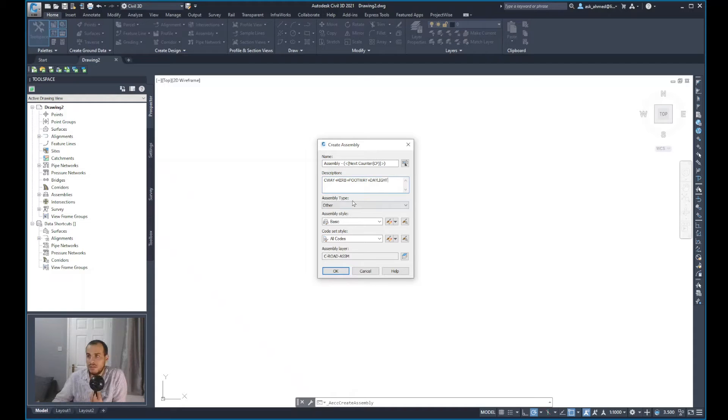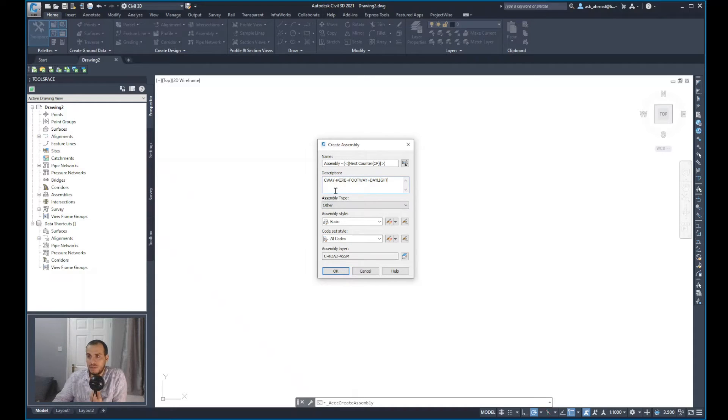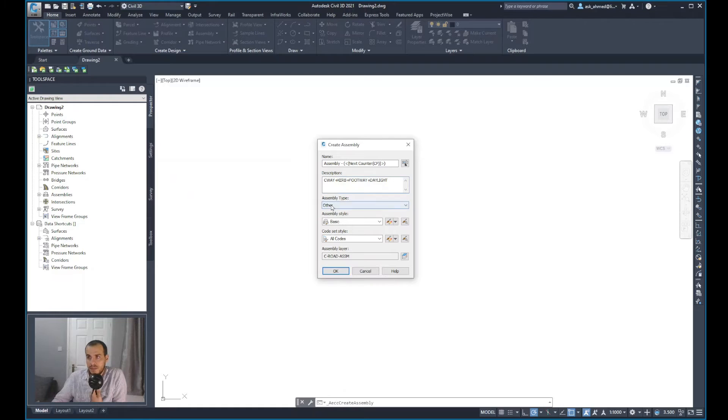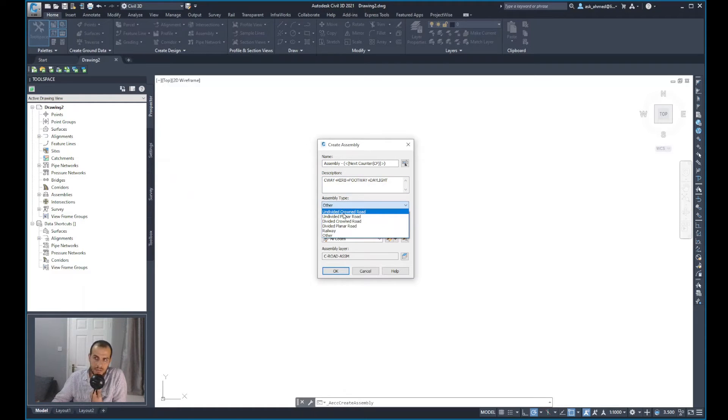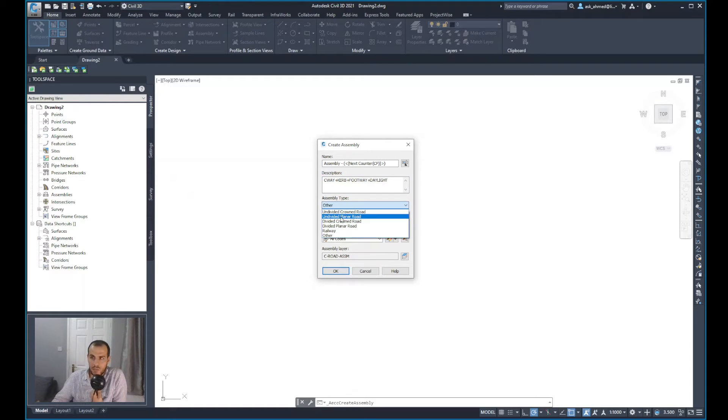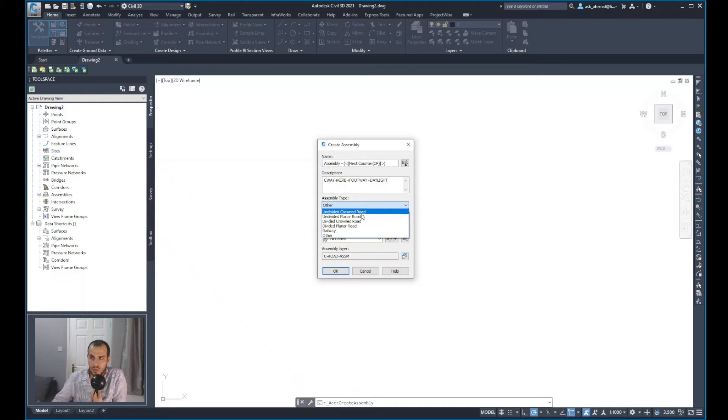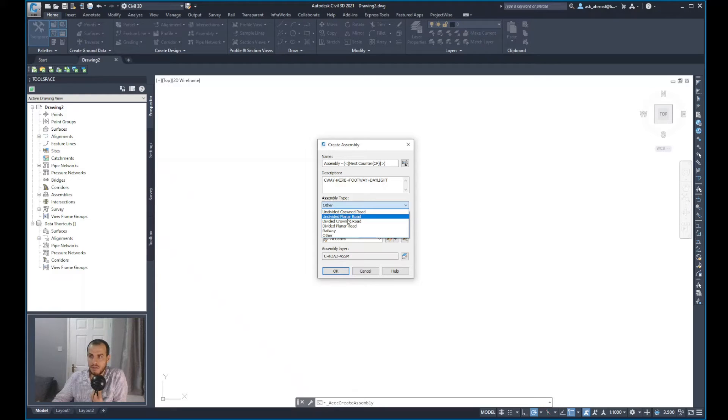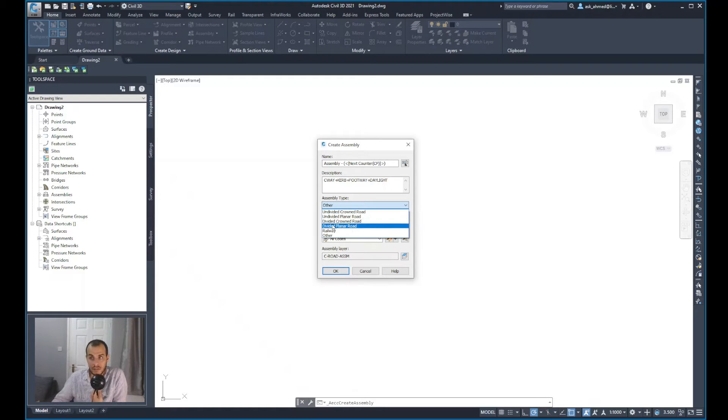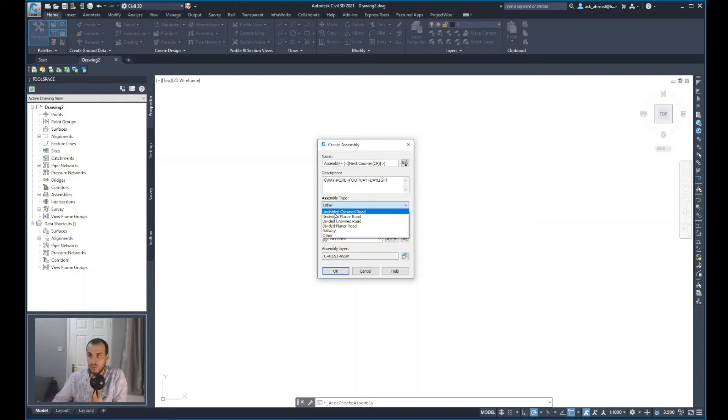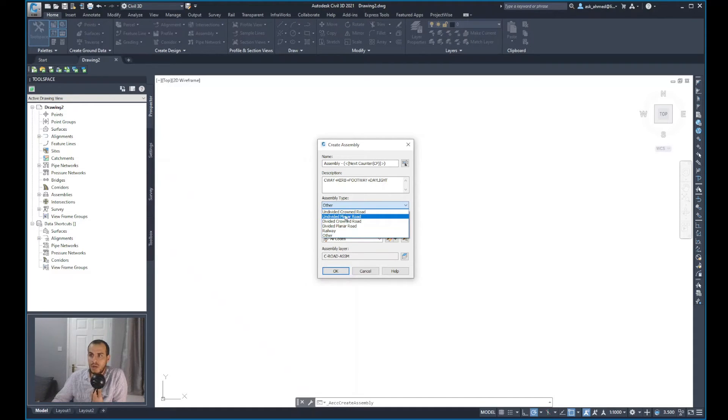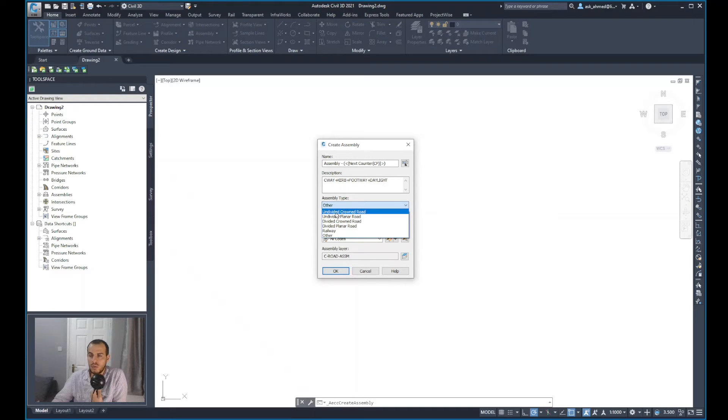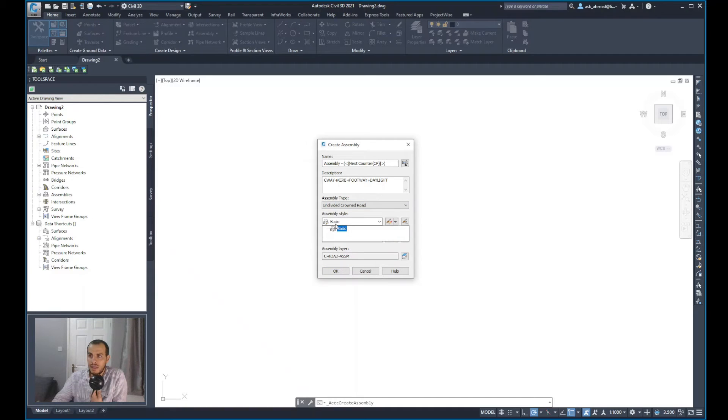For the assembly type, this is really important to assign what type of assembly you need to apply, like undivided crown road, undivided planner road, divided crown road, or in the UK we say dual carriageway or single carriageway. Also, there is railway. I will choose the first option, undivided crown road or single carriageway.